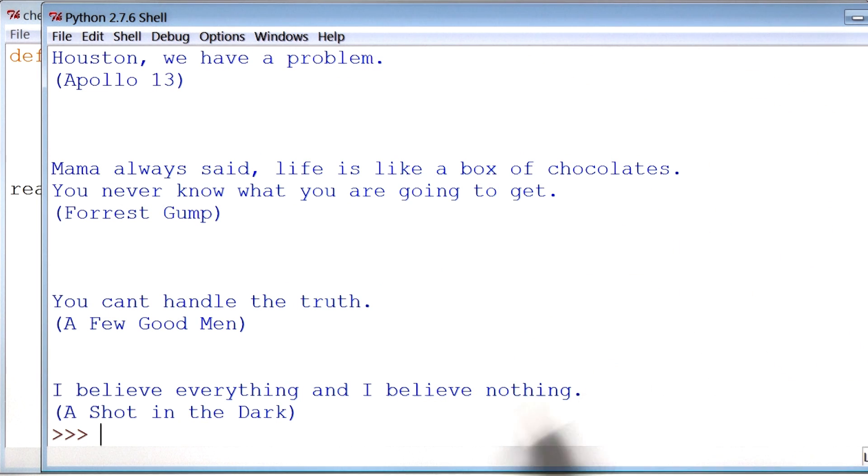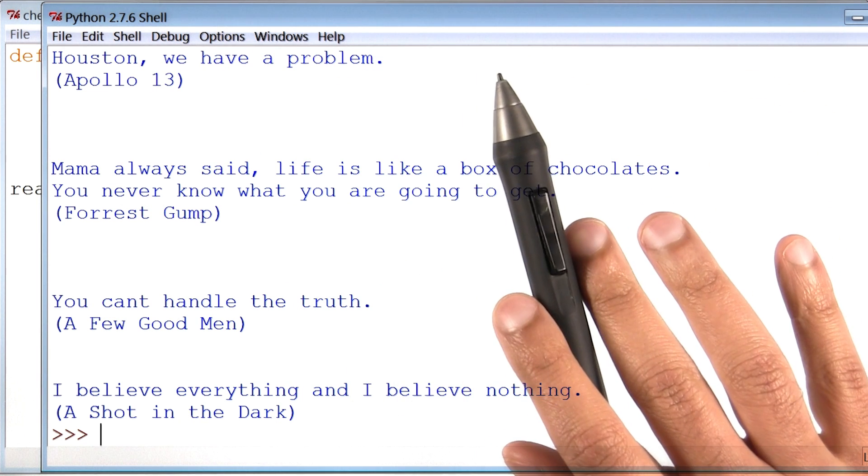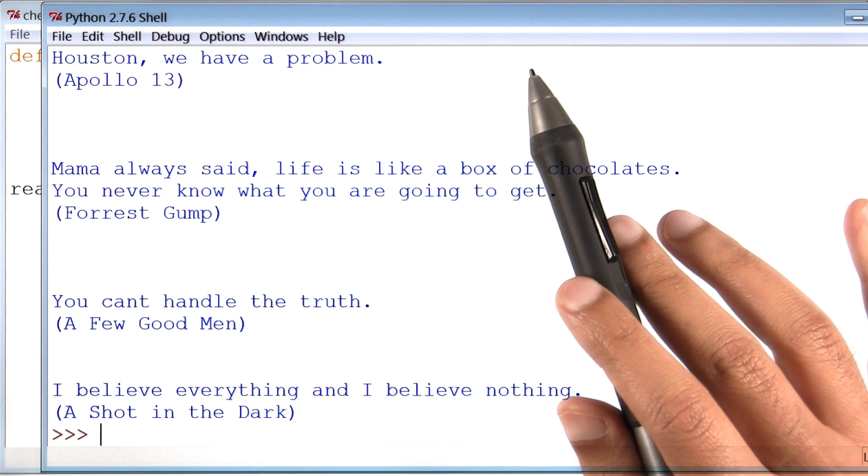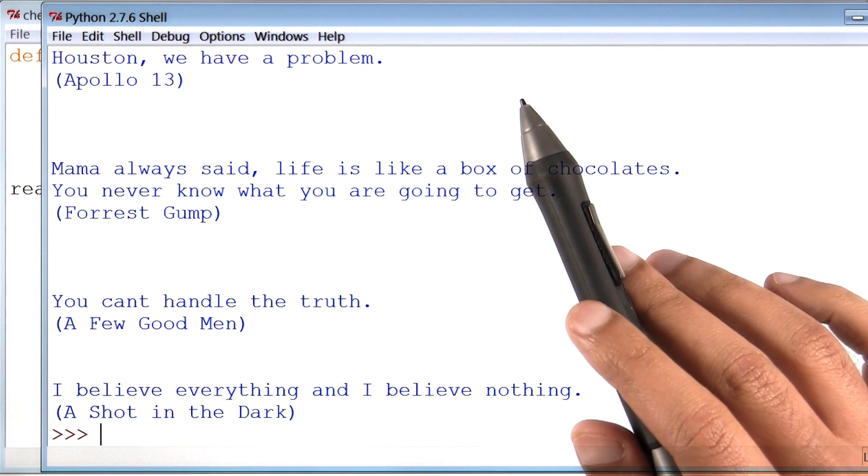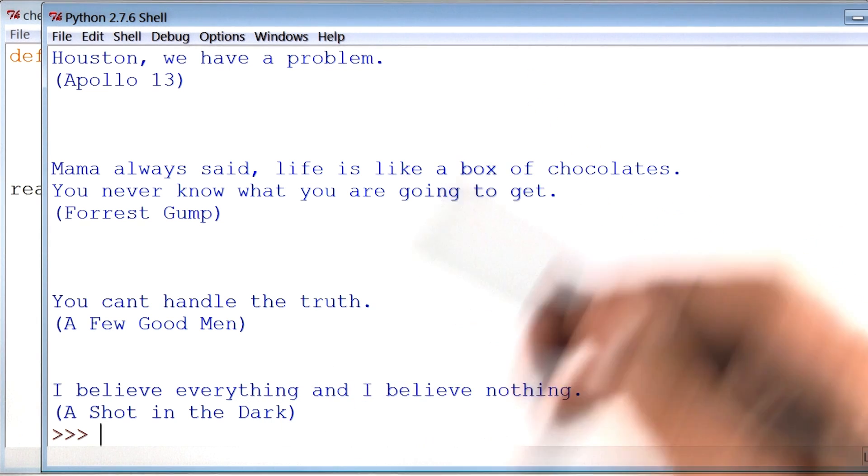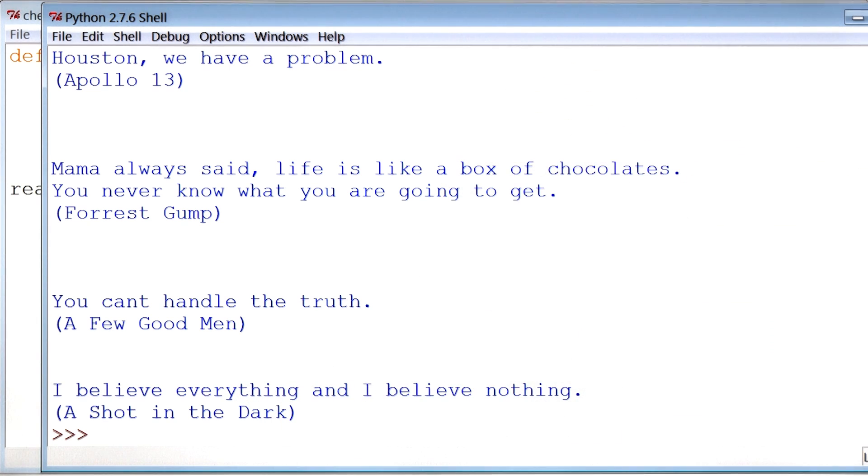Now, I don't know about you, but it just blows my mind that we can read from a text file with only a few lines of code.